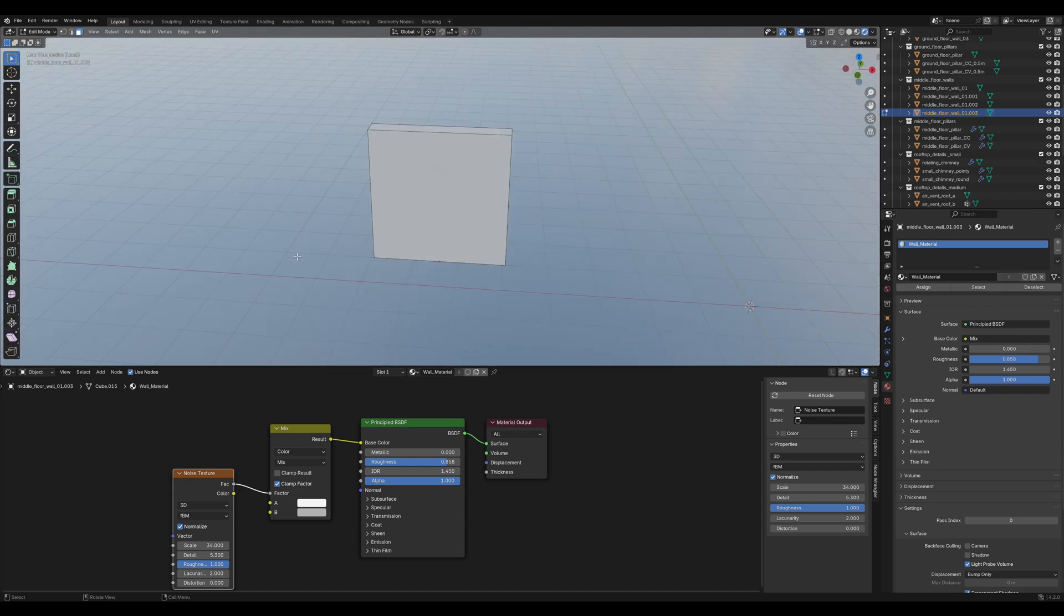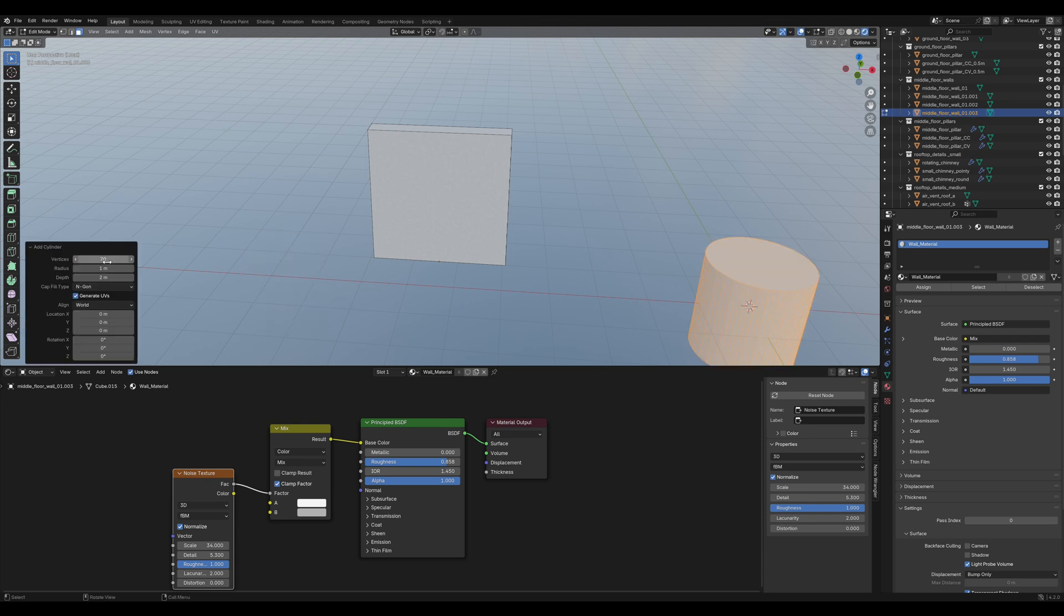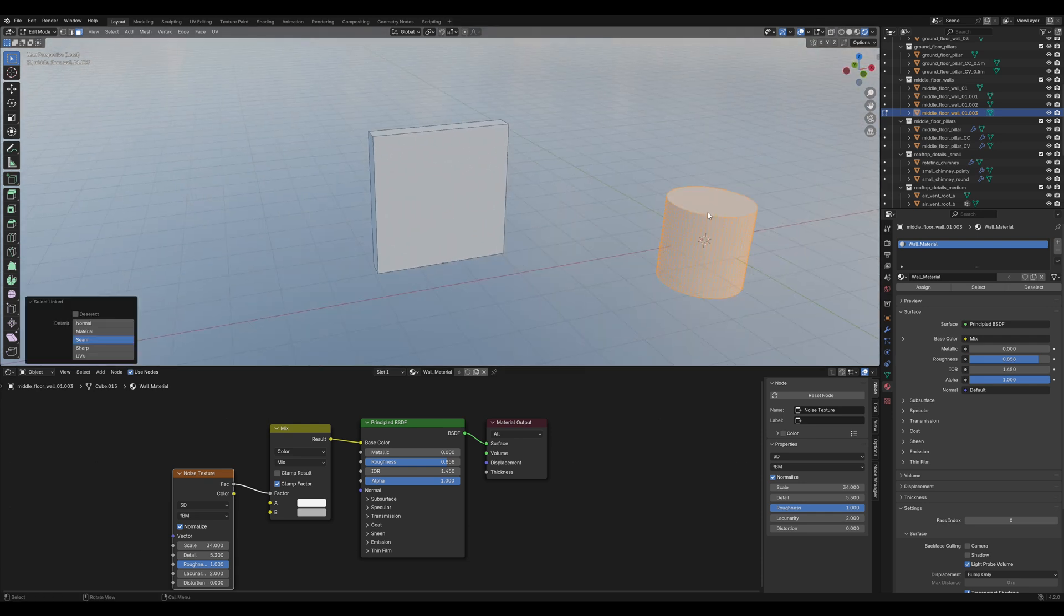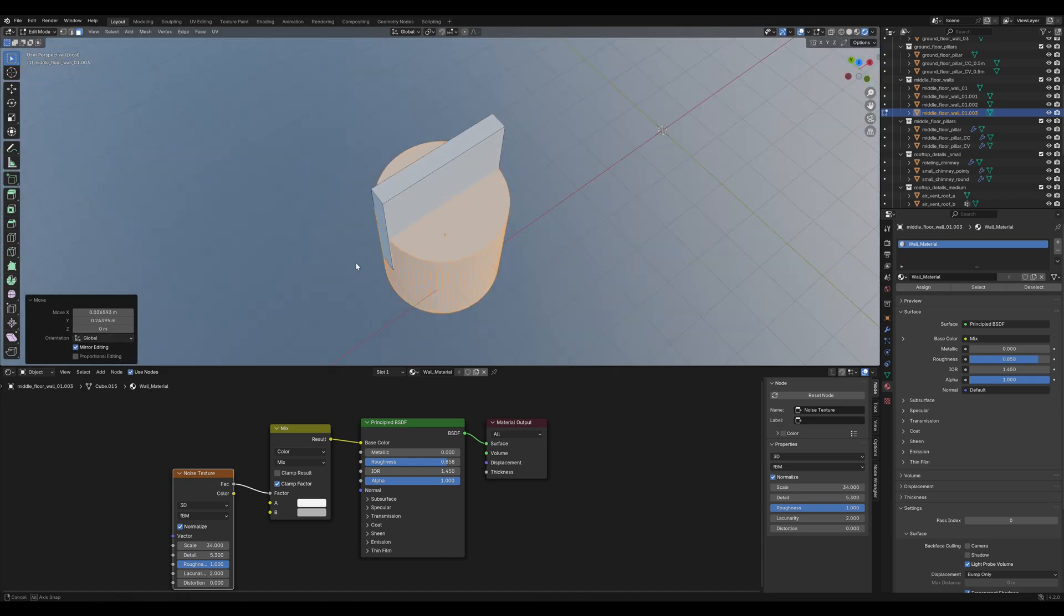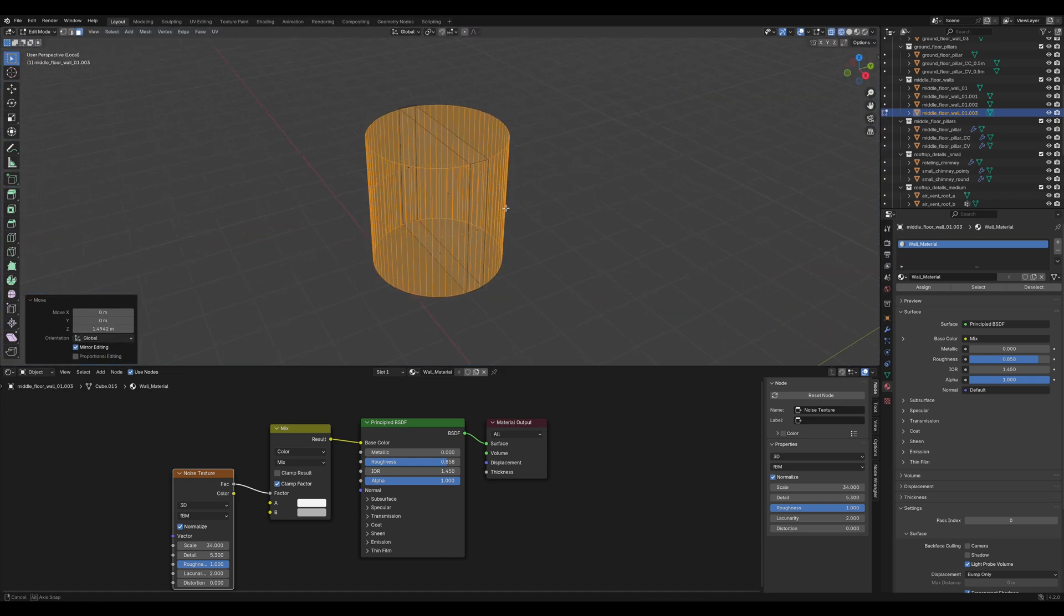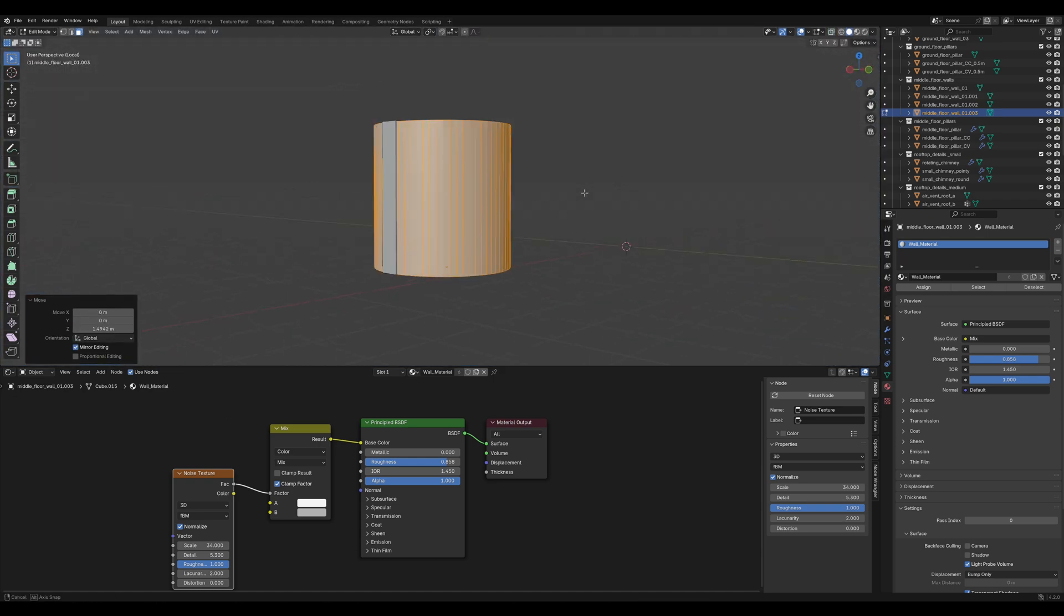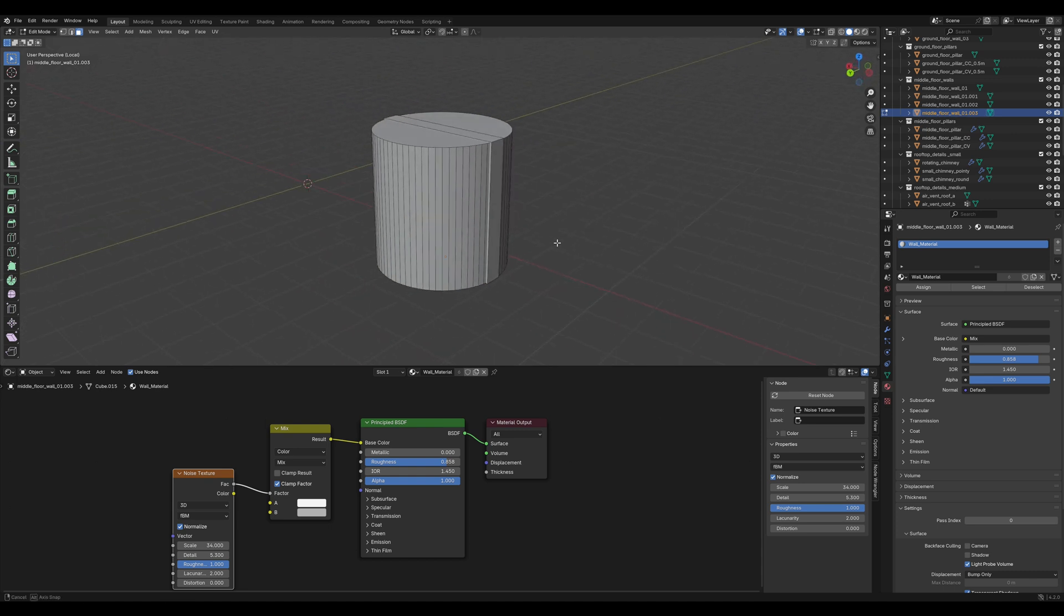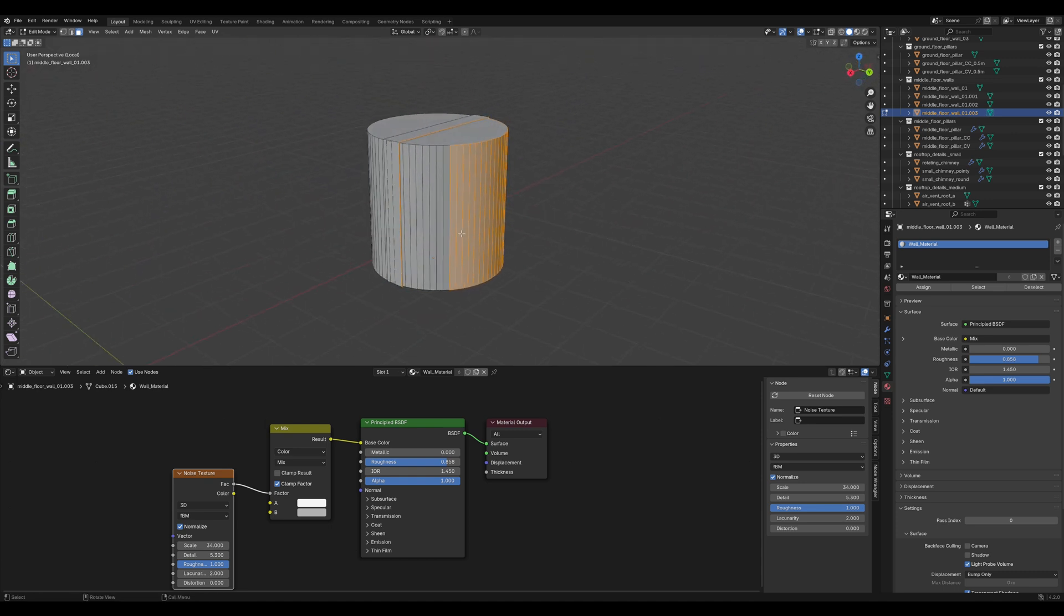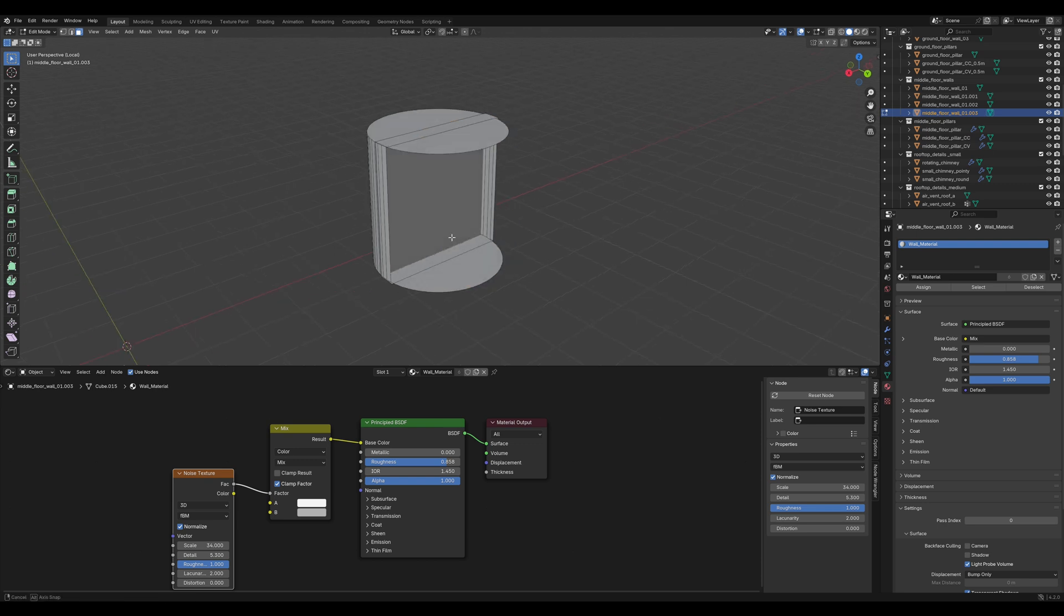Now add a cylinder, 70 vertices should be fine. Now position the cylinder like this, and C to get this brush selection tool. Select the back faces, press X to delete them.